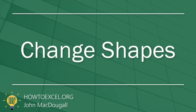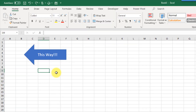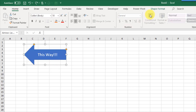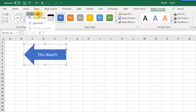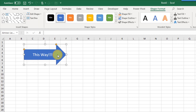If you create a shape and decide you need to change it, it's pretty easy to do — you don't need to delete it and start again. You can select your shape, go up to the Shape Format tab, and there's an option to Edit Shapes where you can change your shape. So let's change the direction of our arrow and now we have a different shape.